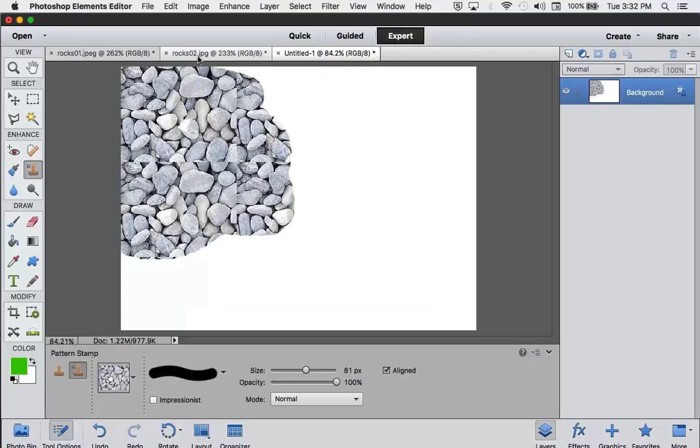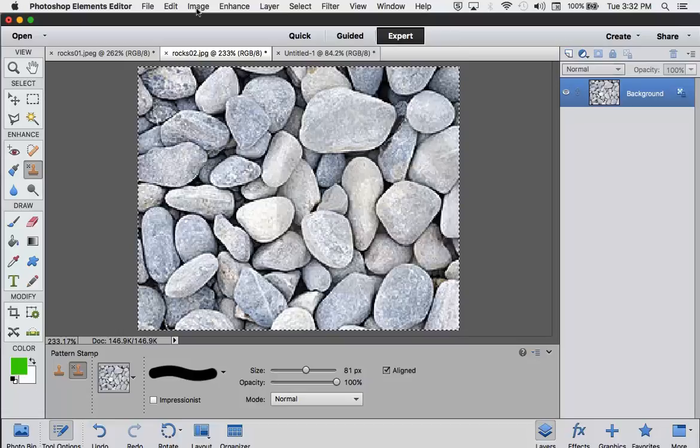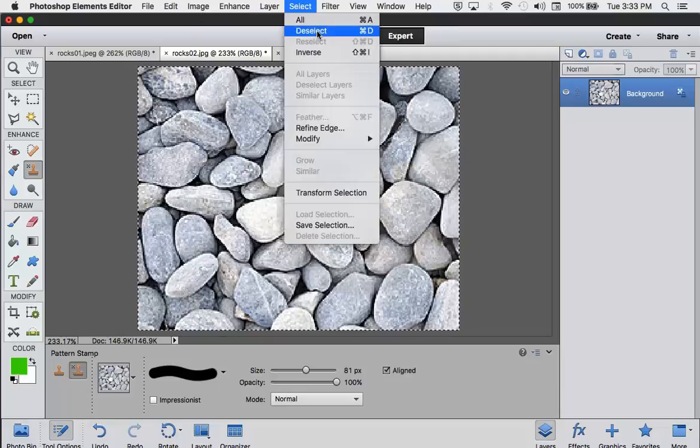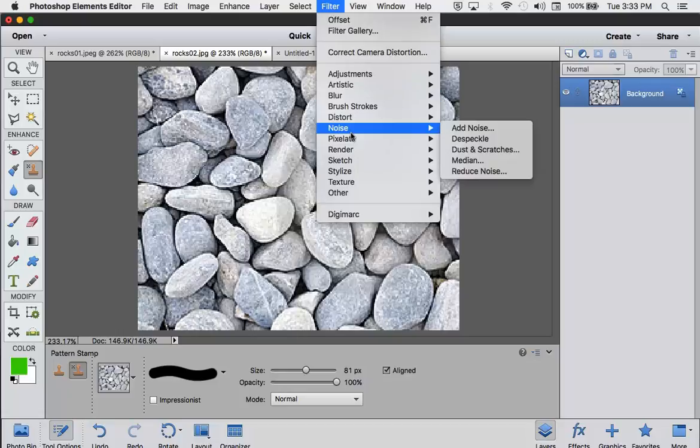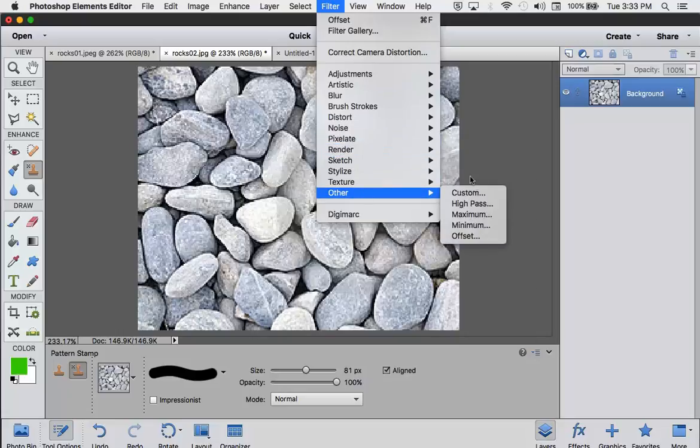So we're going to go back to our Rocks. Some images are easier to fix than others. It just depends on the light and the dark and what's in them. This one's a little bit of a challenge. I'm going to deselect this. And then we're going to use what's called an Offset Filter. You go to Filter, and you go to Other, and you go down to Offset.